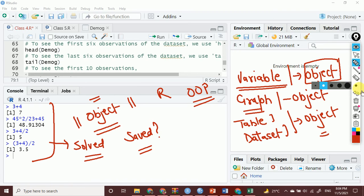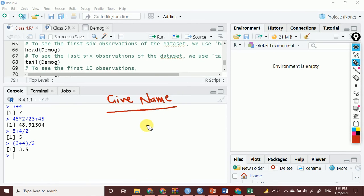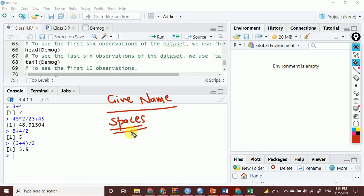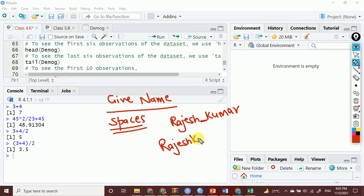R will create an object and then refer to that particular object. How to give a name to that particular object? We can give a name as we do nomenclature of any other variable. The only thing we need to take care of is we will not be using spaces in giving the name to the objects. For example, if I want to give the name Rajesh Kumar, I cannot give this particular name to that object because there is a space. Either I should put an underscore or I can write it without any space.